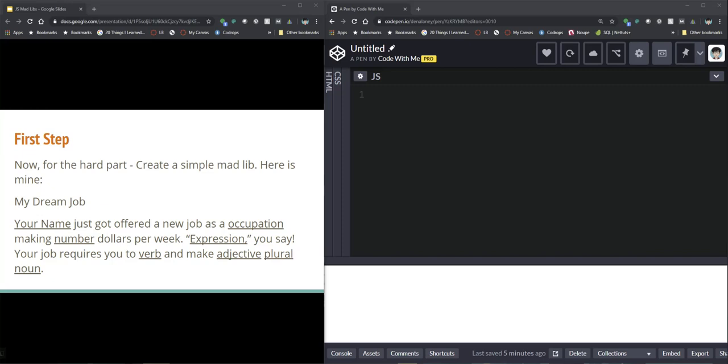So take some time, come up with your own little story. Anywhere from five to eight inputs is great. If you really want to get more creative than that you can but five to eight I think is a good number to shoot for.